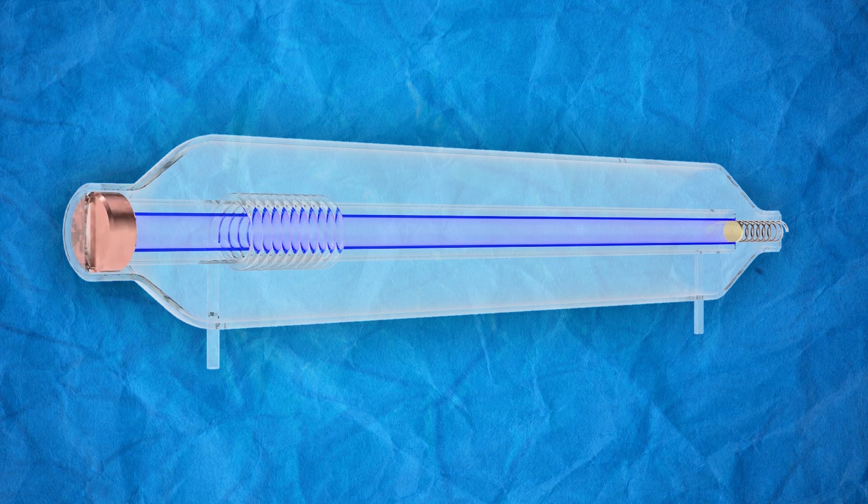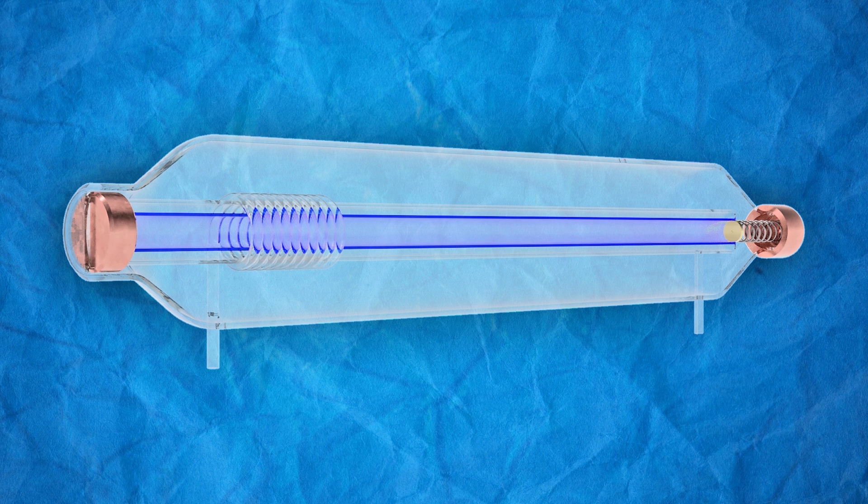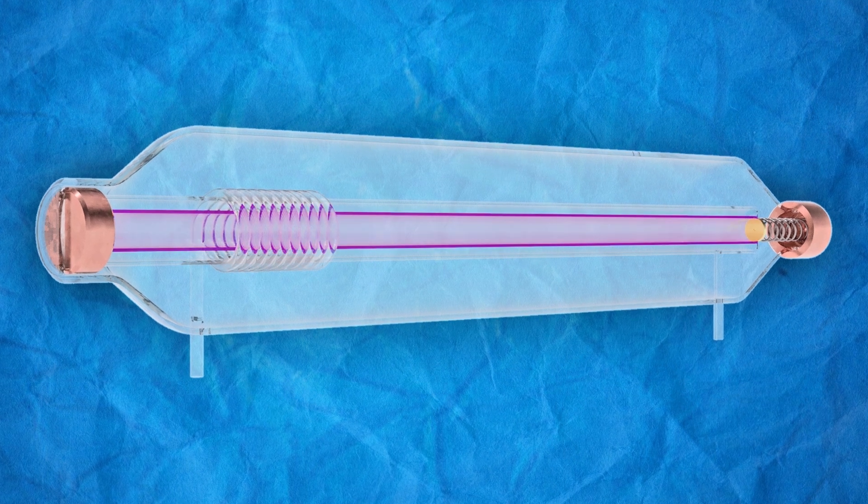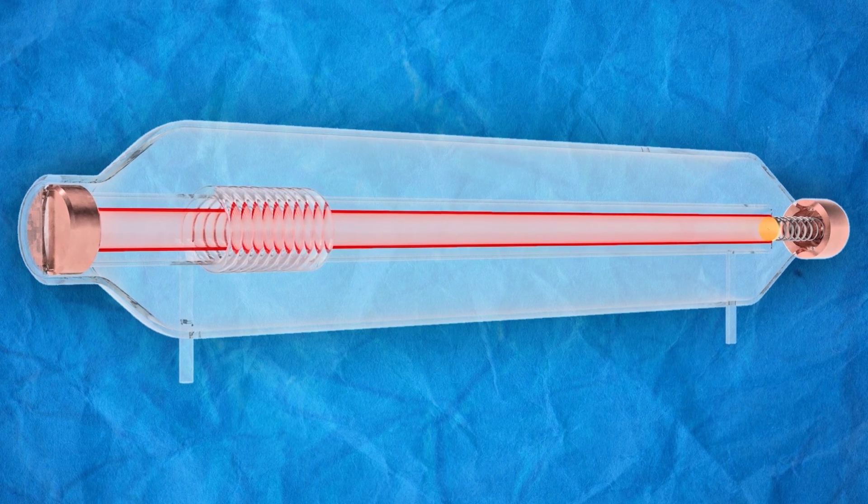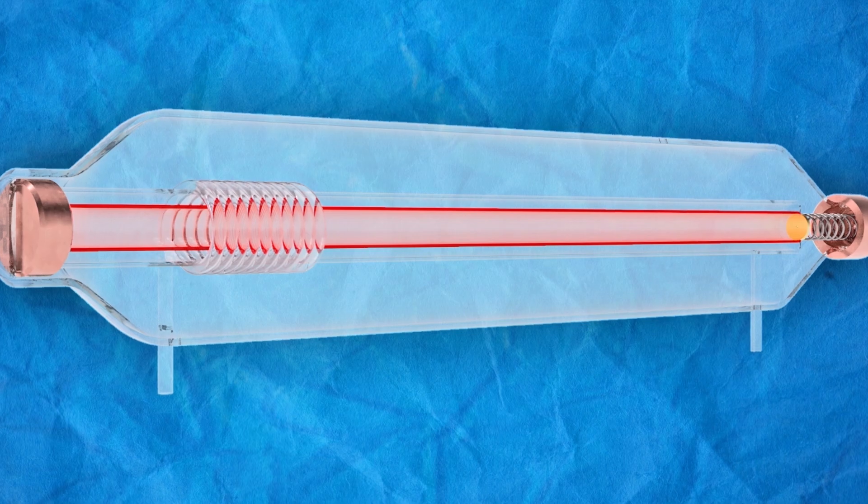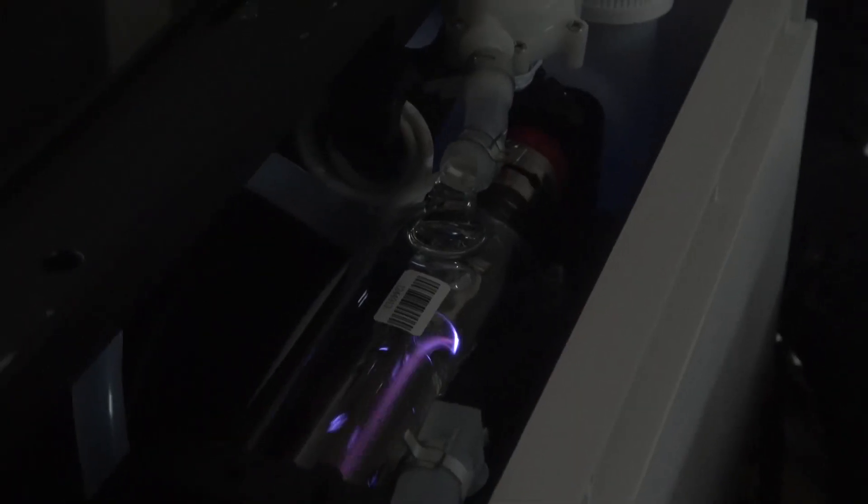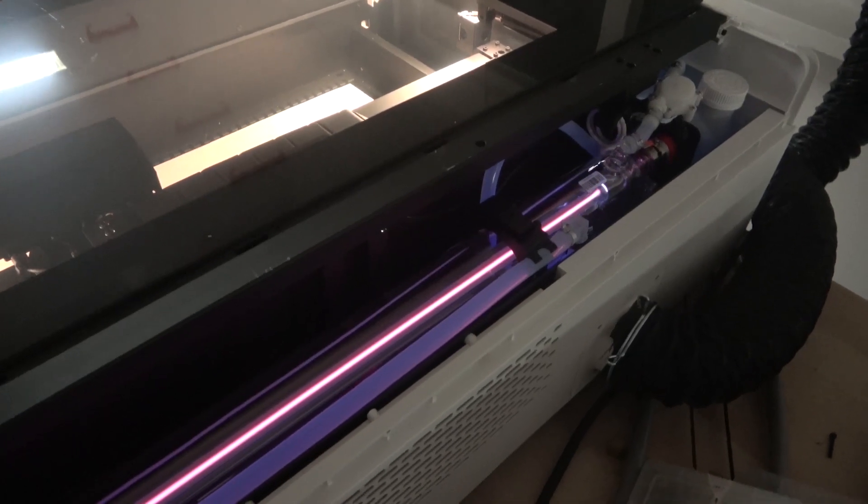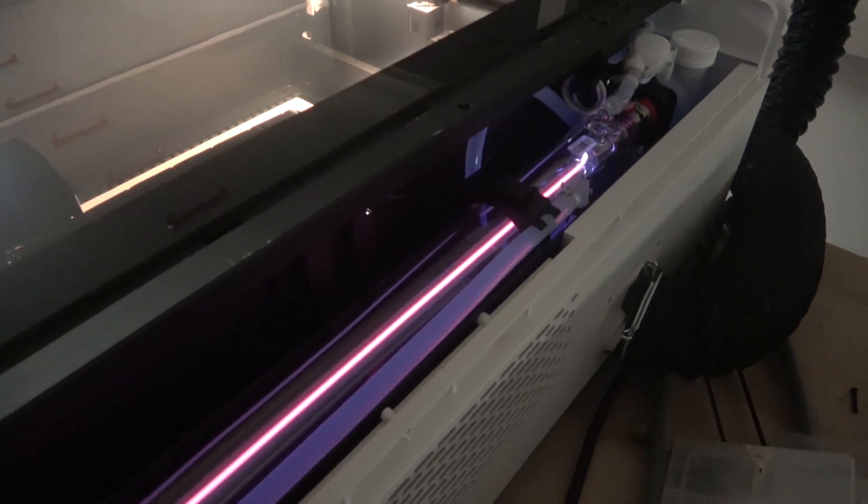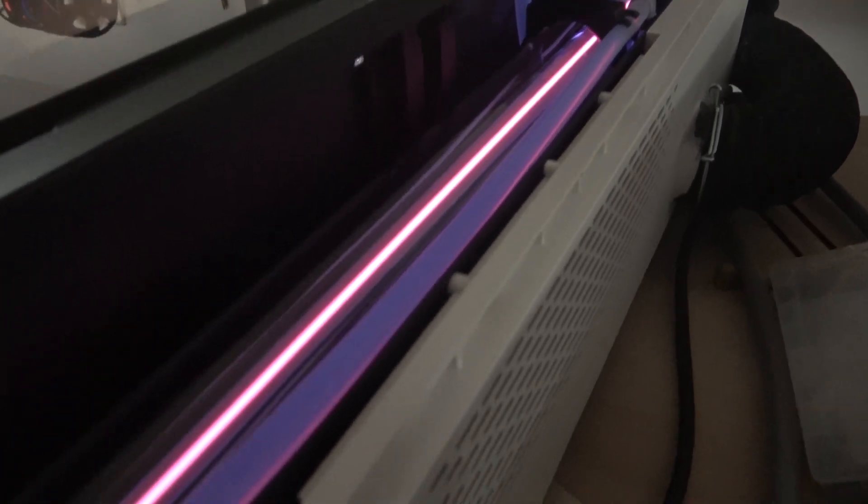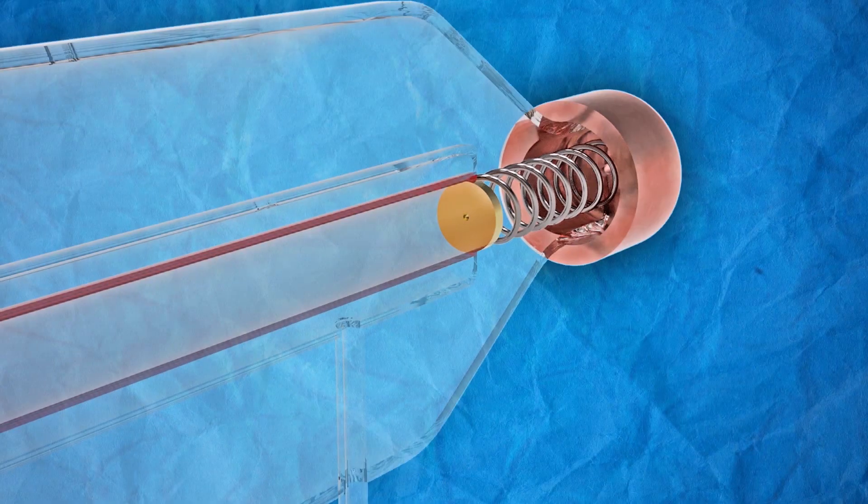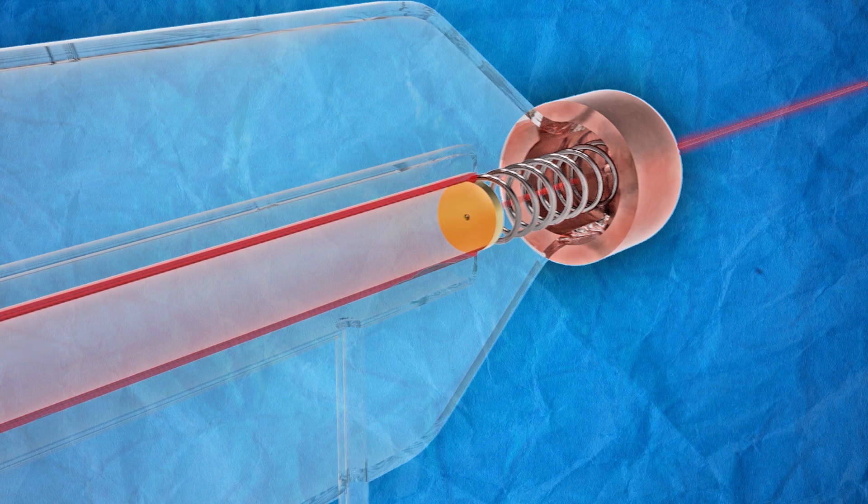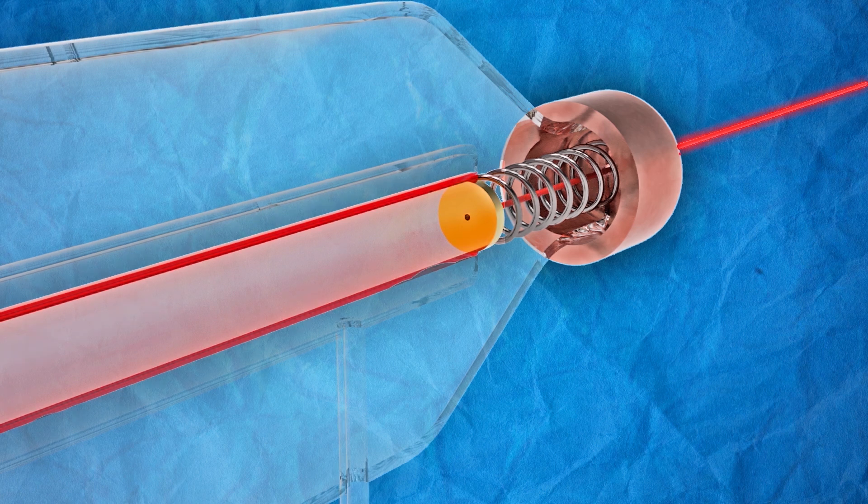By using electrodes at both ends, an electric current can be generated that flows through the gas mixture. This electric current causes a chemical reaction that excites the gas molecules and produces light energy. This light then bounces back and forth between the two mirrors which amplifies the light waves. And because the front mirror is only partially reflective, part of the amplified light passes through it as a powerful laser beam.